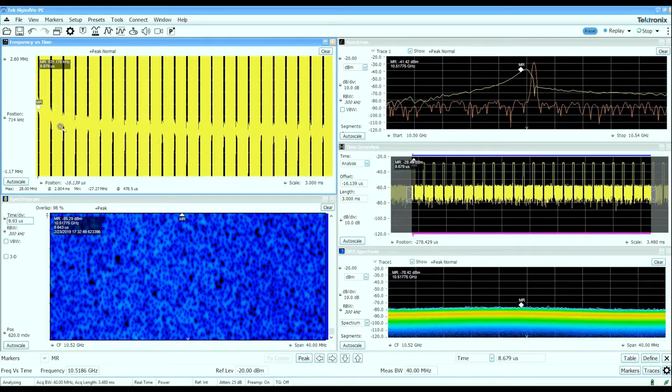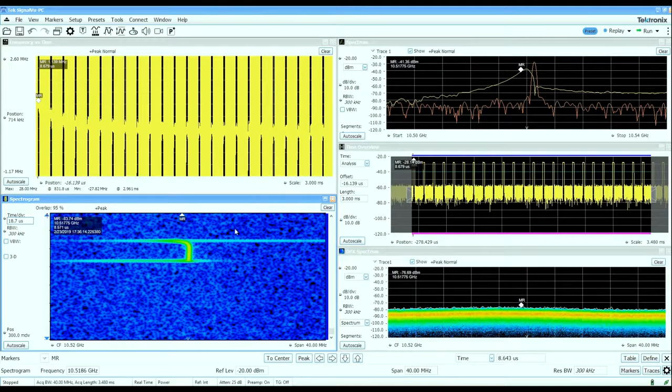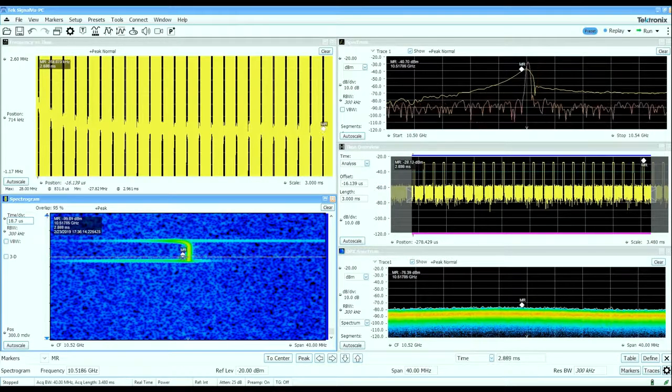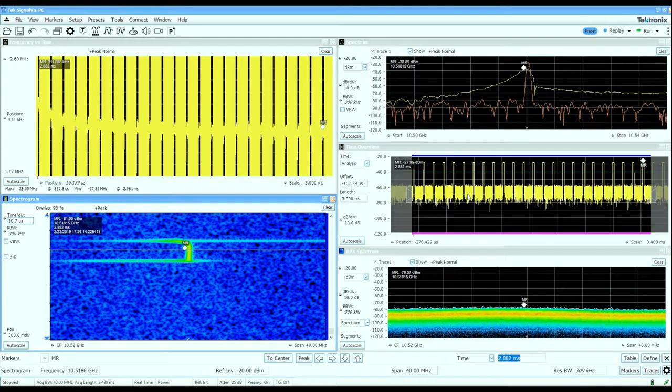Now that we've looked at the basic vector signal properties such as spectrums over time and frequency deviation over time, let's take a look at some more quantitative measurements of the pulse characteristics.